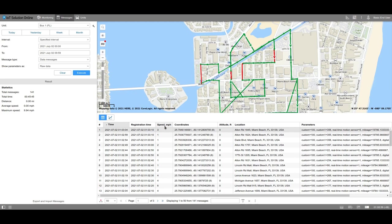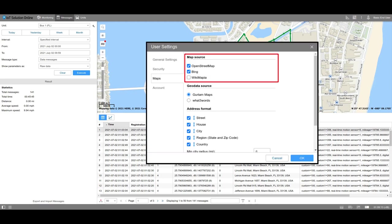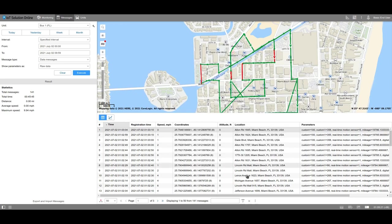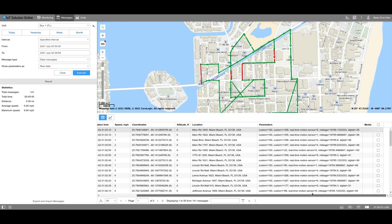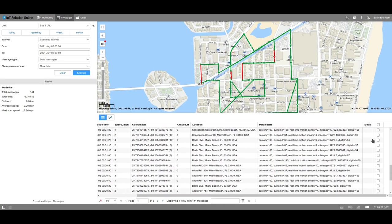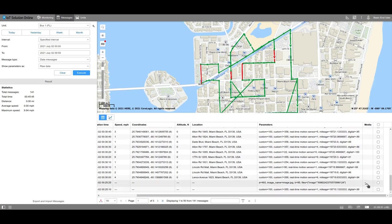Further, the information about the speed of the unit at the current moment is indicated. You can output the information about the coordinates, the altitude, and the location or address of the unit at the current moment. The address can be specified with the help of the map source which was established in User Settings. In the Media column, you can find the images and videos that the unit has sent. Click on the icon in this column to view the file.